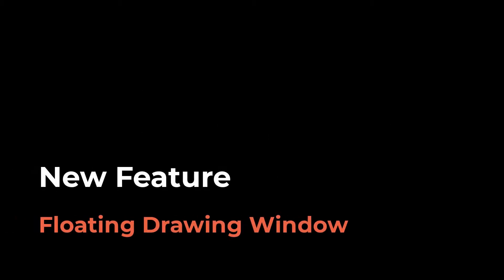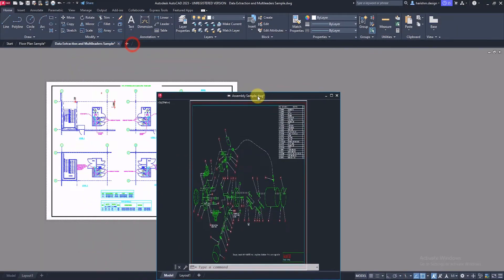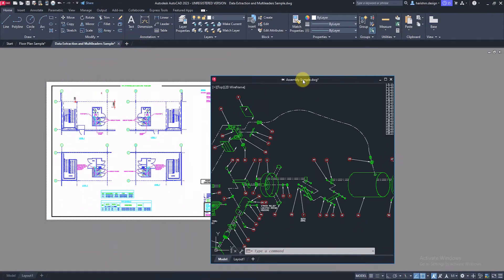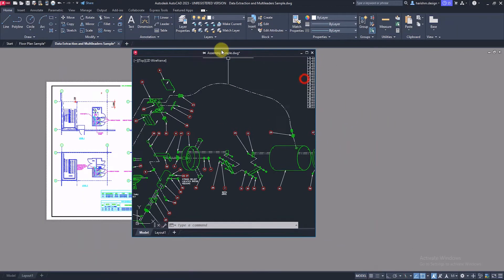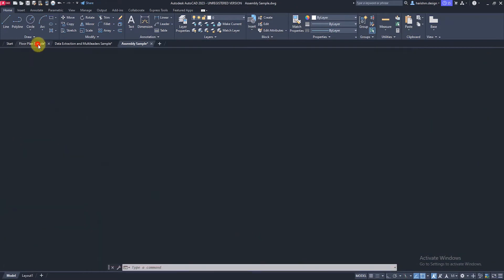Floating window is one of the best features introduced in latest releases of AutoCAD software. It enables us to view multiple drawings in a single window without switching between the tabs.